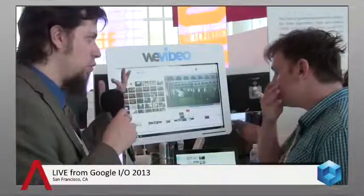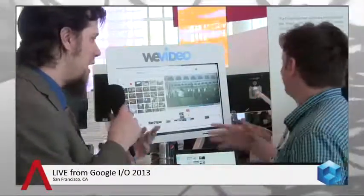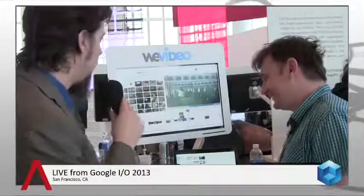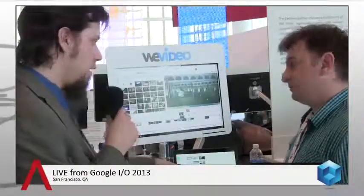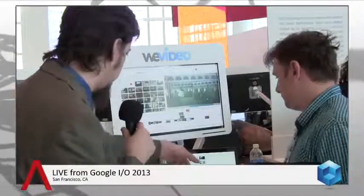Being that we're at a Google event, they like HTML5 here. This is built in Flash currently, but — this one and this one — both of them are HTML5. This is the Google Nexus 10, and this is the Pixel, and they're both running the Chrome HTML5 version of WeVideo.